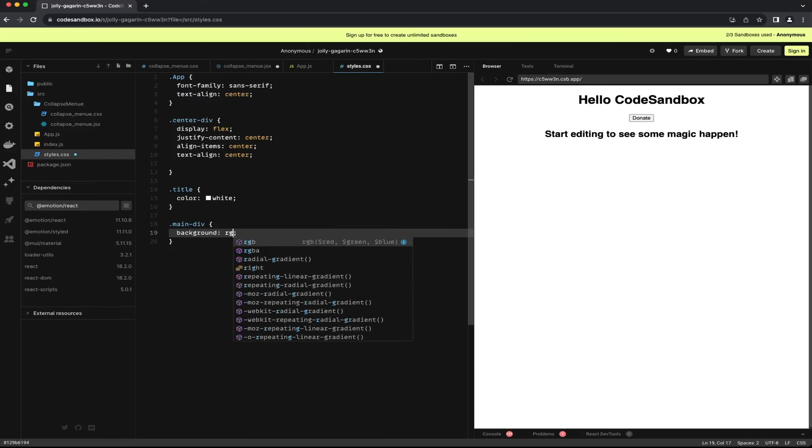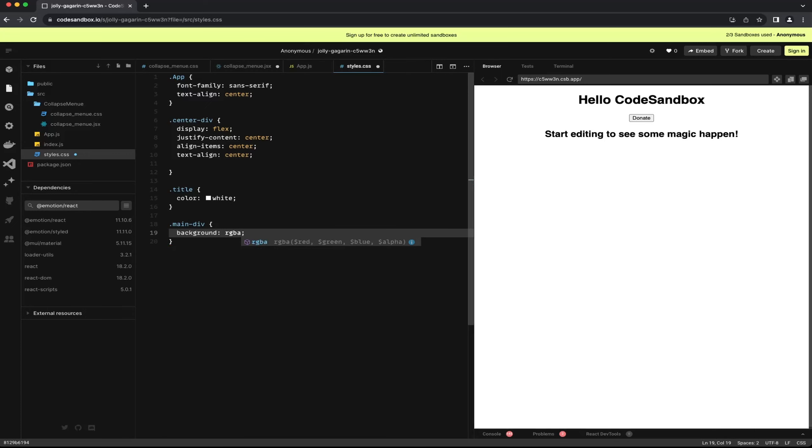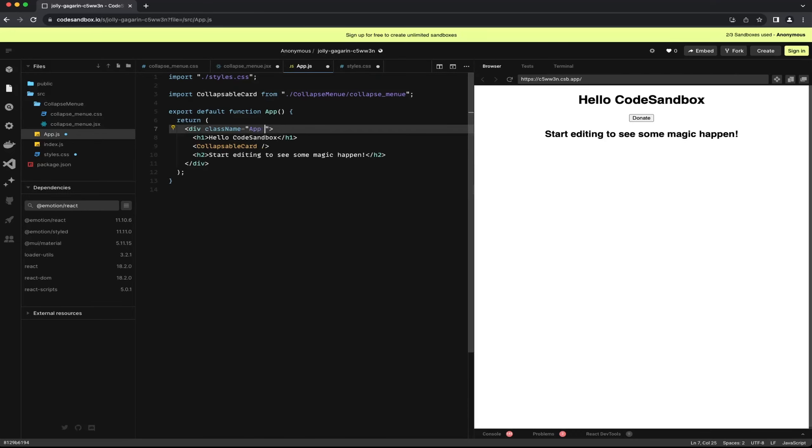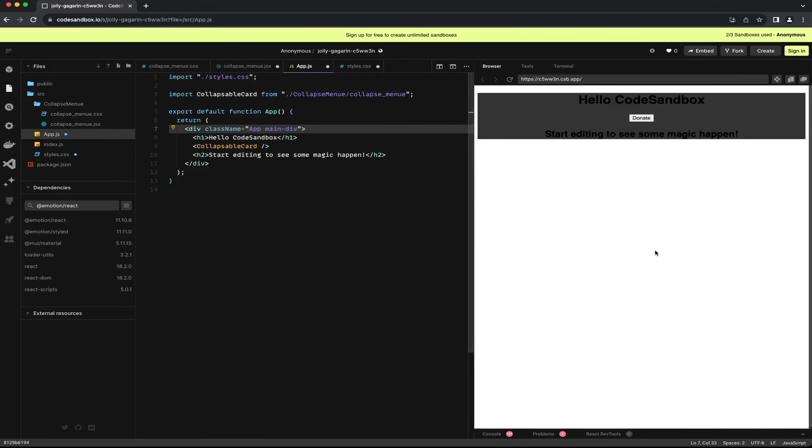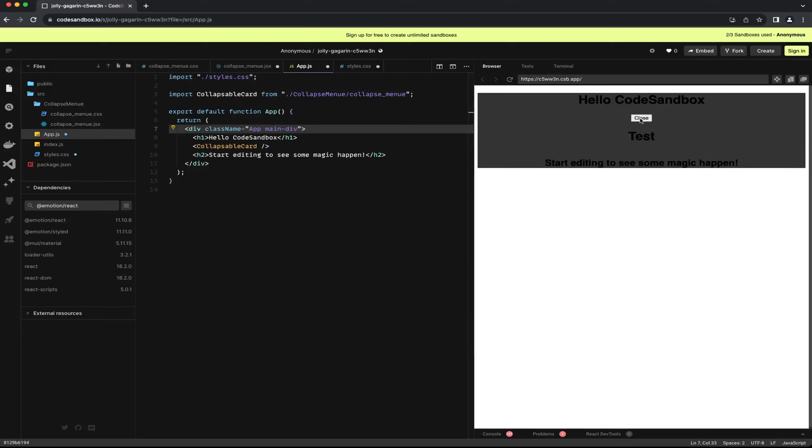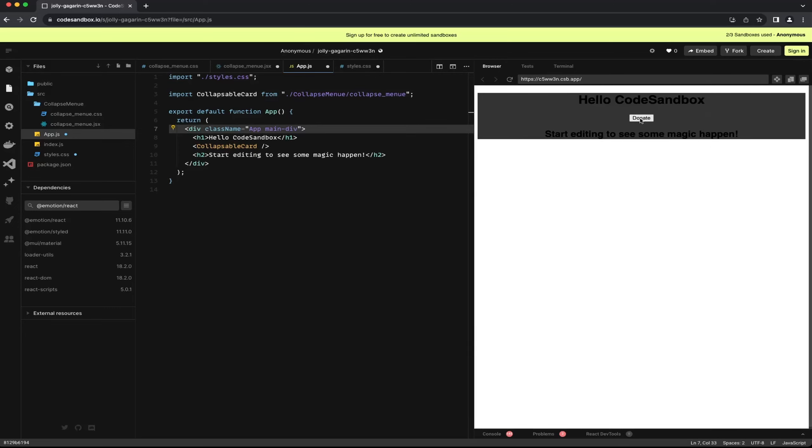Following that I am establishing a main text class to apply a black background with some transparency to the entire component. Personally I find this visually appealing in my design when I use such elements. Creating classes alone doesn't achieve much.